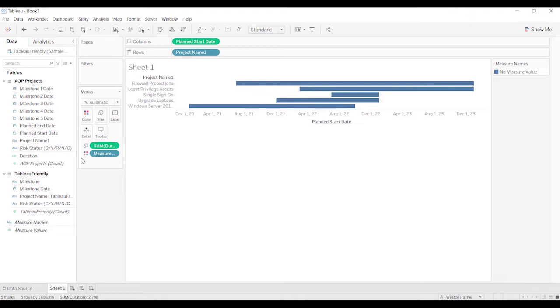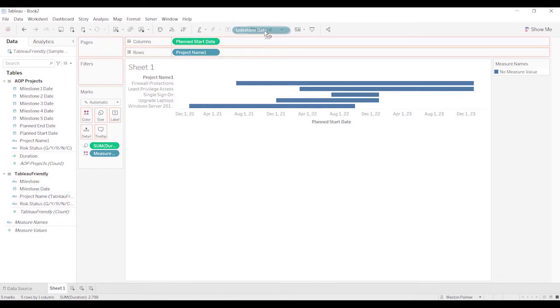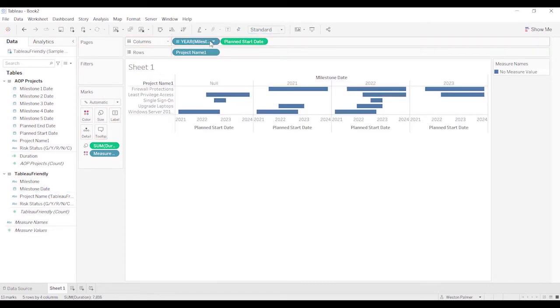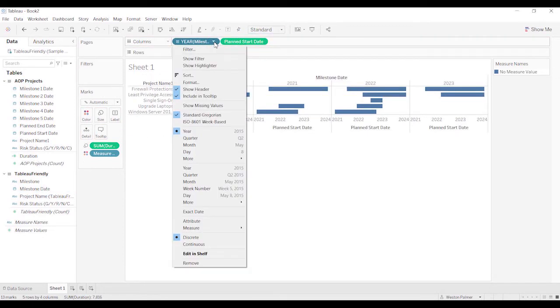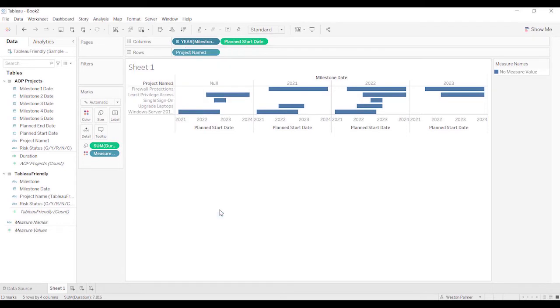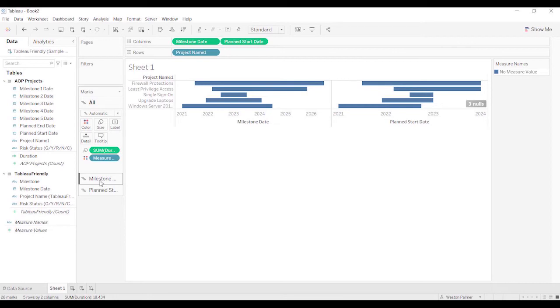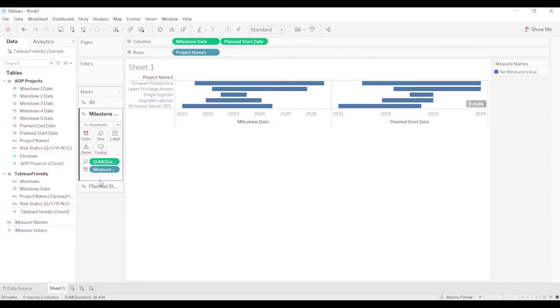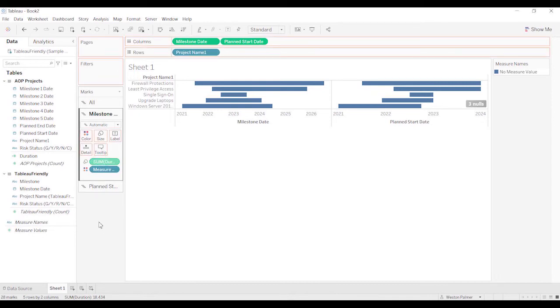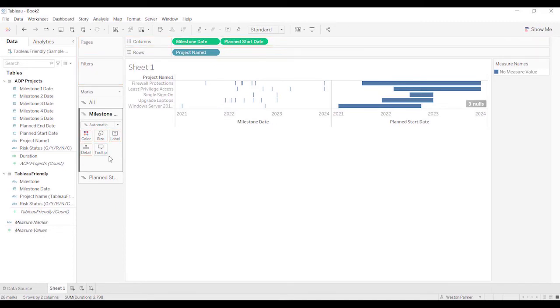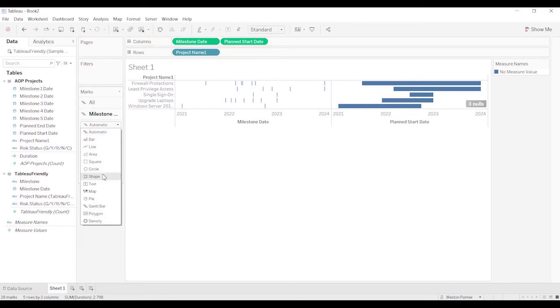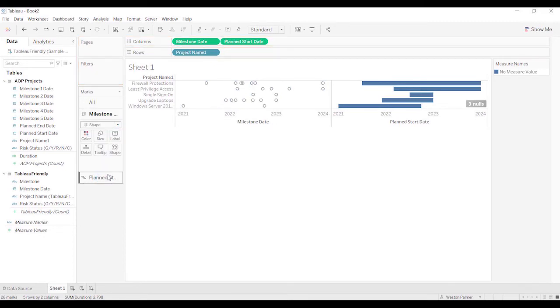So now you're going to see, we're going to come to this chart here. Now what we can do is under the tableau friendly, we're going to bring this milestone date, going to drop that on columns. We're now going to change that to exact date. And you've got the two bars here. We're going to come to the milestone date. Plan to start. That's not what we want. Okay. We're going to get rid of the duration. We're going to get rid of the measures. And we're going to change this to shape.